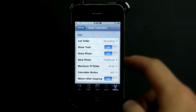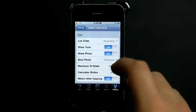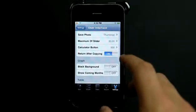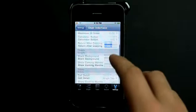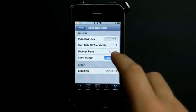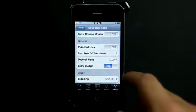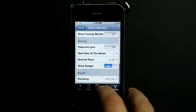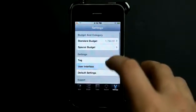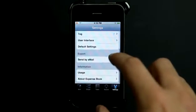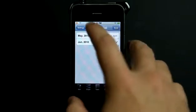I can go and change the list order, the photos, the maximum of the slider, and lots of different things — the graphs, tables, and I can add a passcode lock. Very cool. And then of course you can set how you want data exported right here.